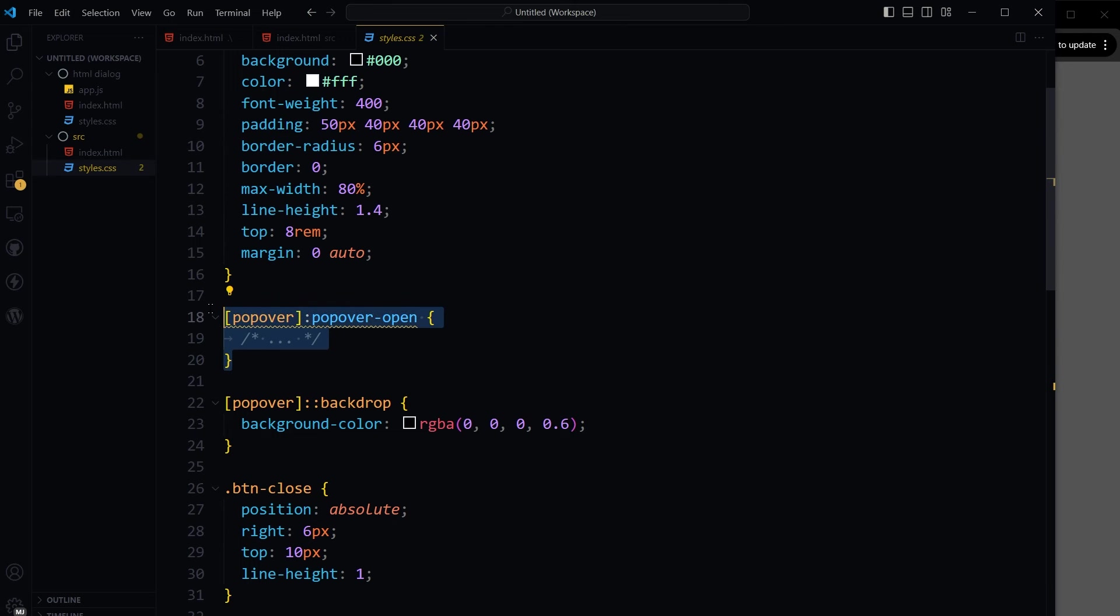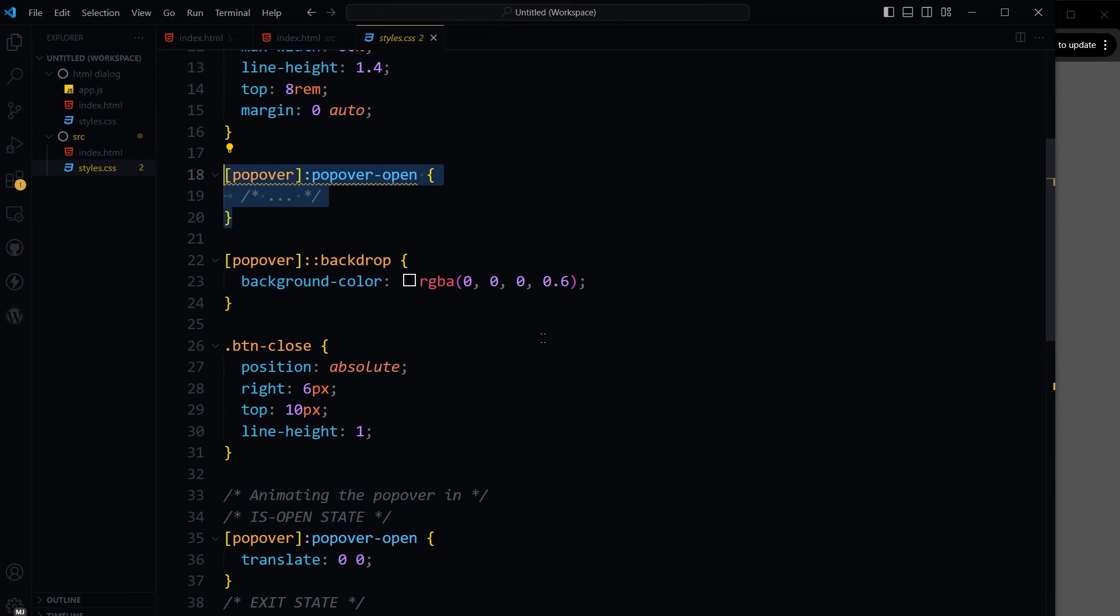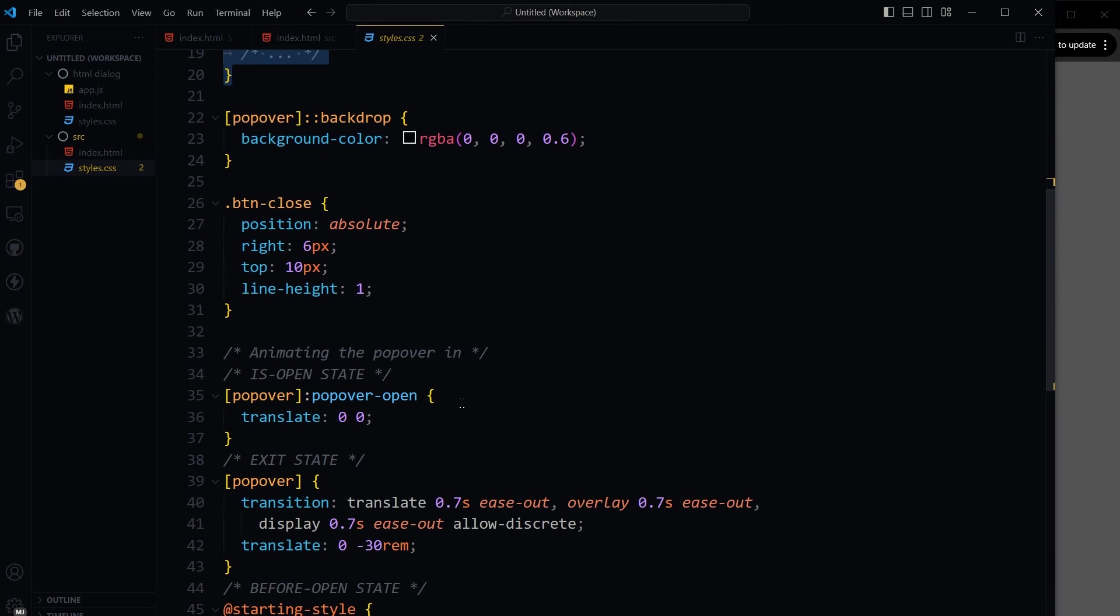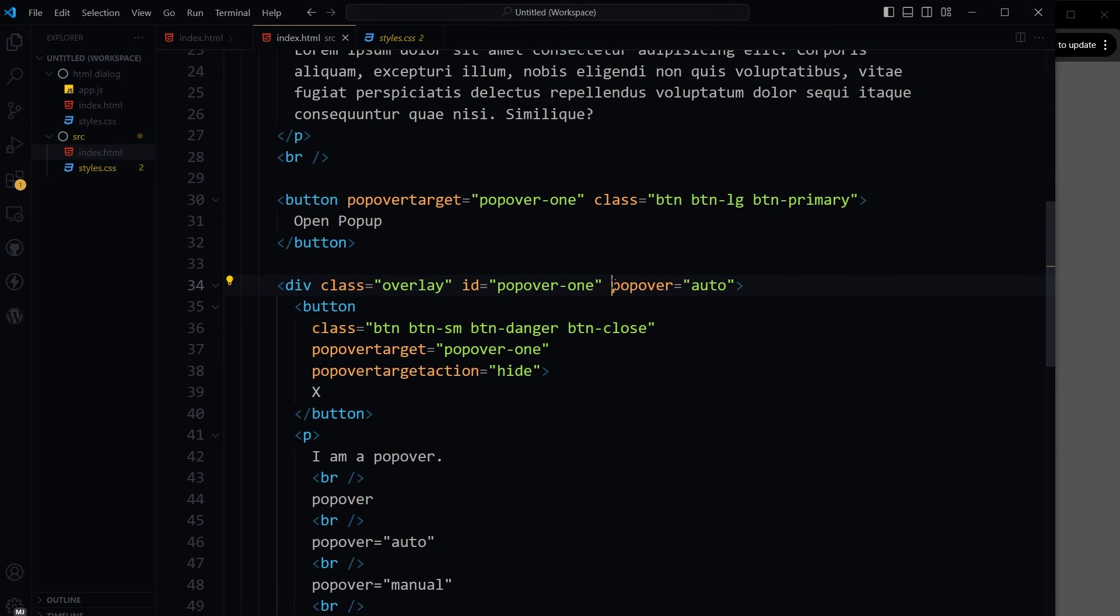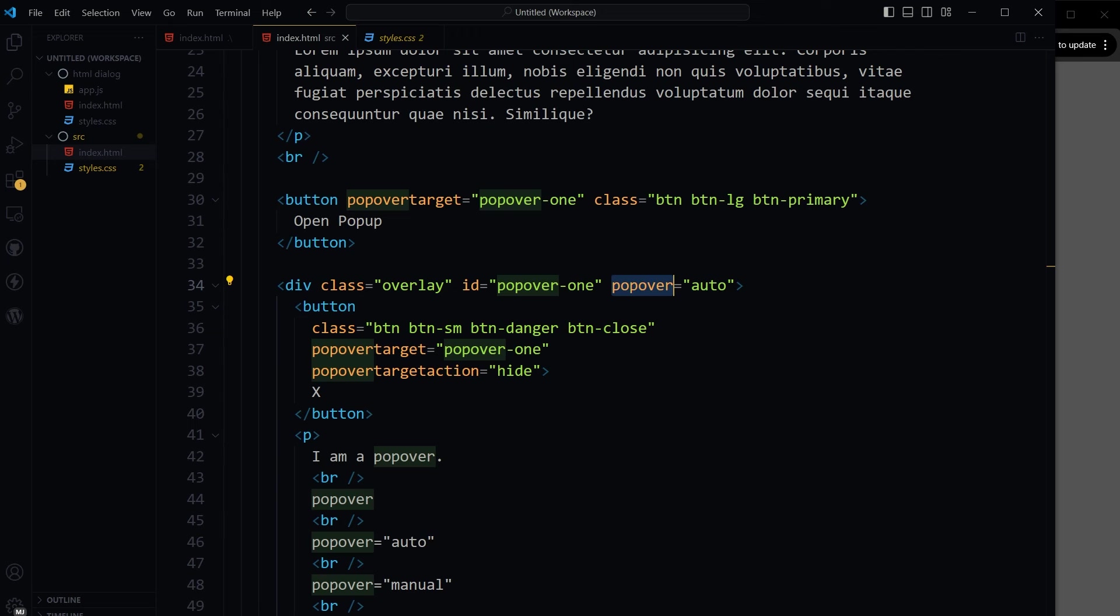You can style the open state with the popover-open pseudo class. Popover attribute does not provide semantics on its own. You will have to make it follow best practices and make it compatible across devices yourself.